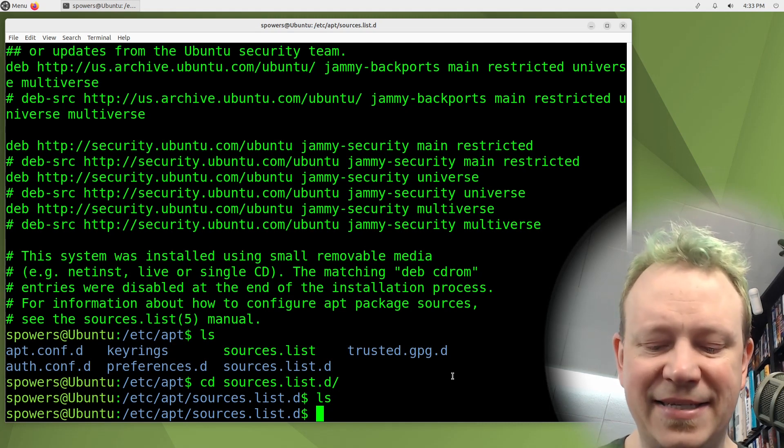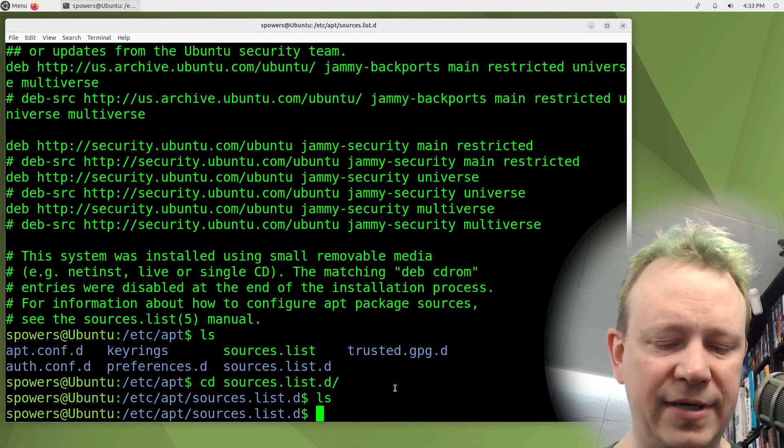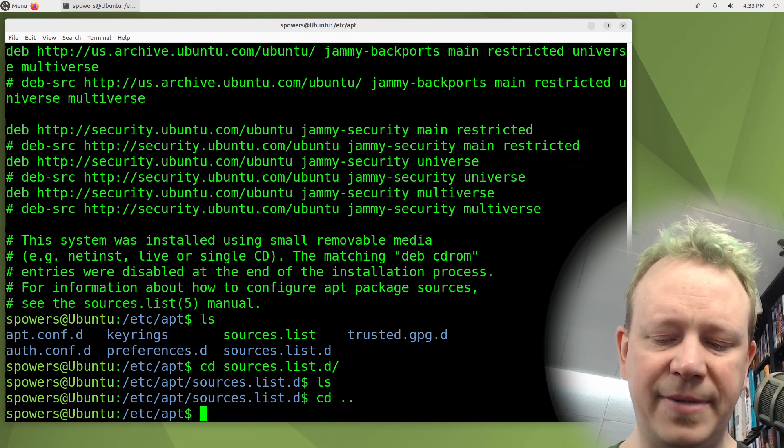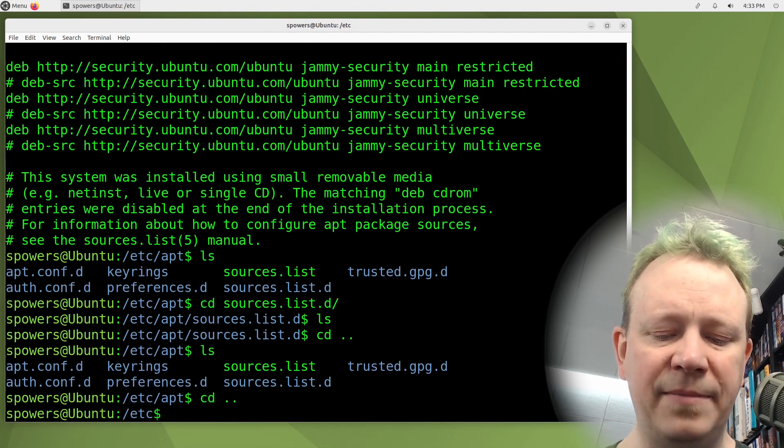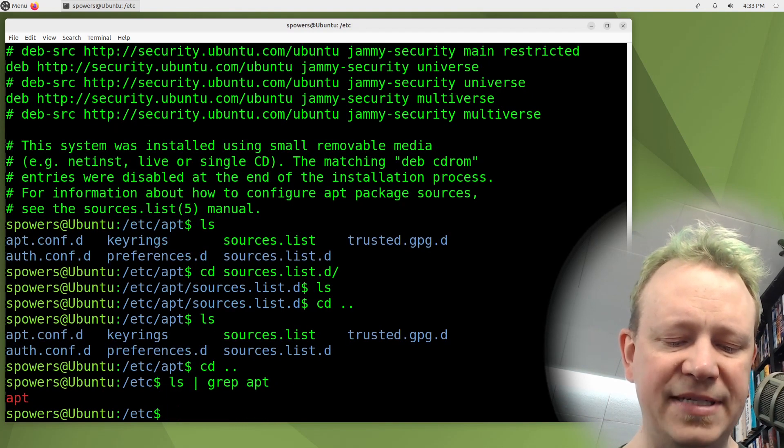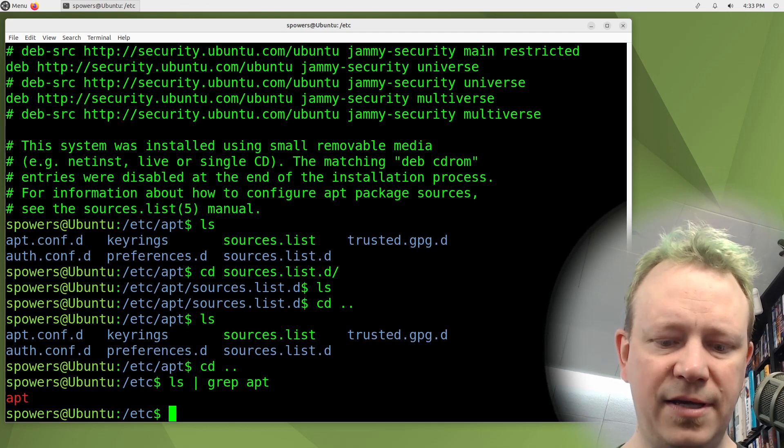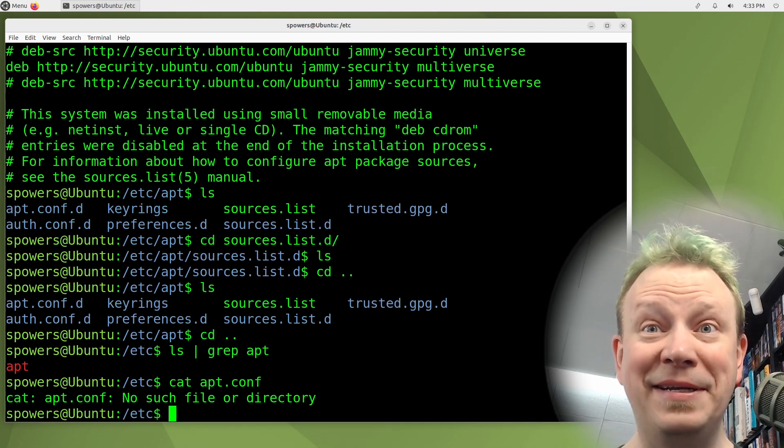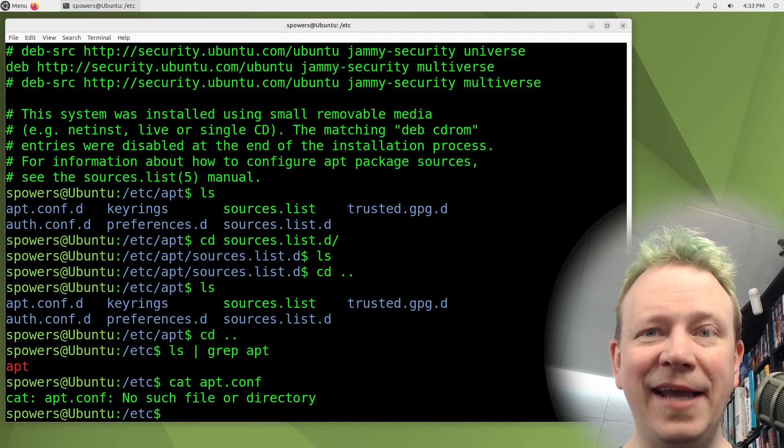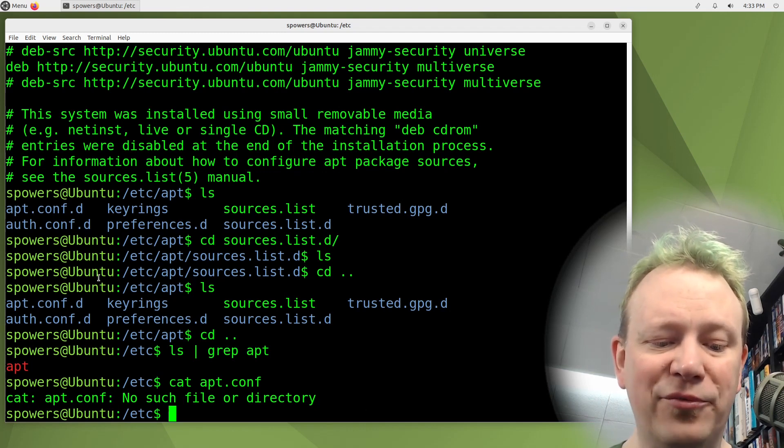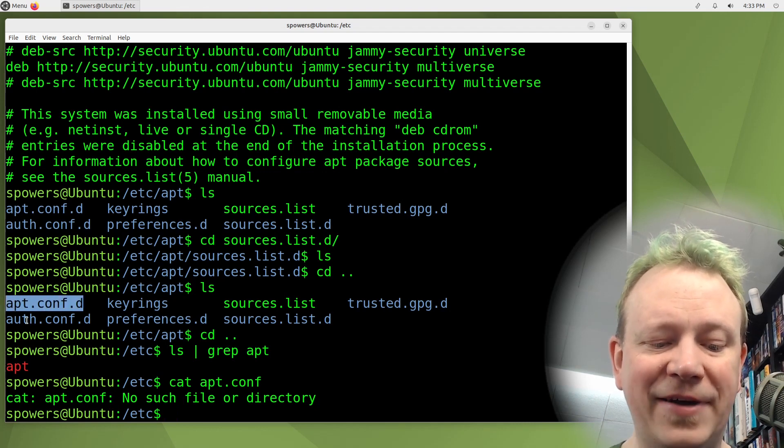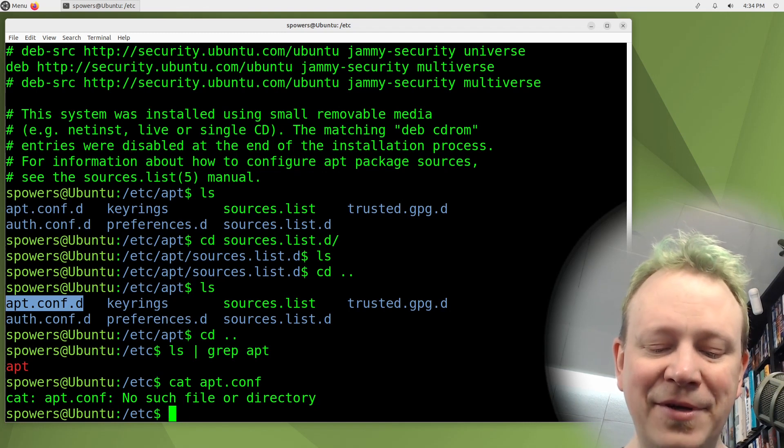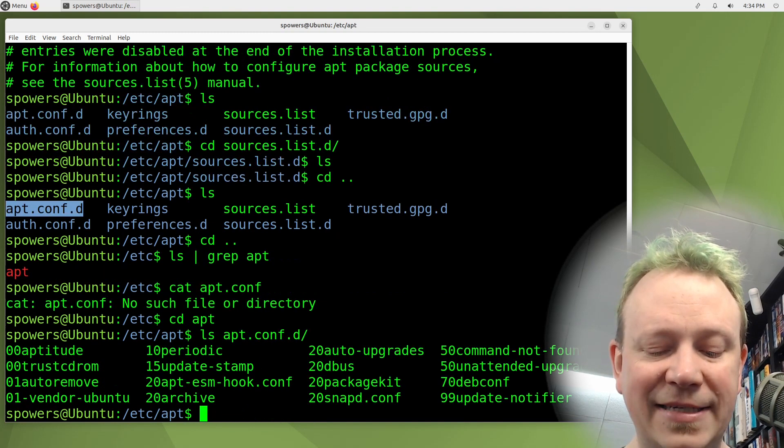All right, hopefully that makes sense. And once we have that, there's one more, it's not actually in this folder. Let's go back out. But back in the root etc folder, there is a file, let's do ls grep apt. And we'll see, oh, I guess it's not there. I guess there's not an apt.conf. Well, what I was going to show you, I used to and I thought it still did. It used to be like a file apt.conf that would reference all of the configuration files in apt.conf.d inside the apt folder.